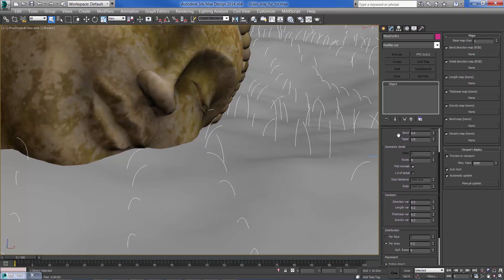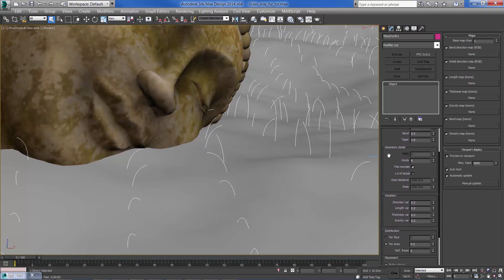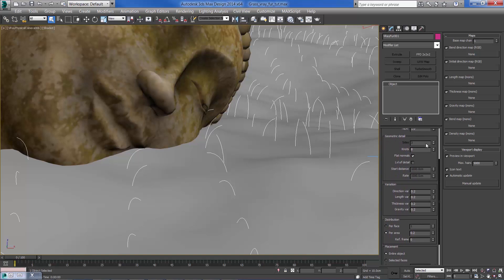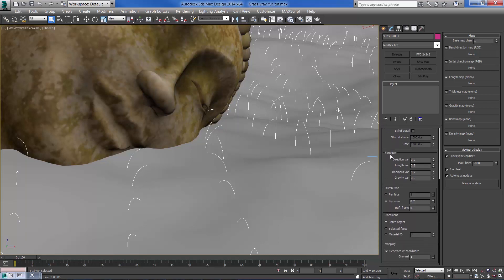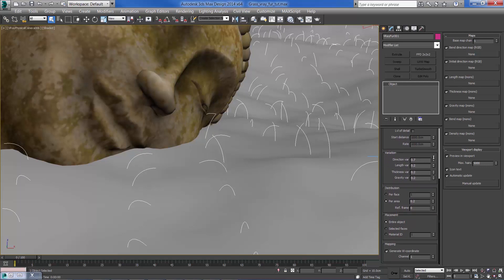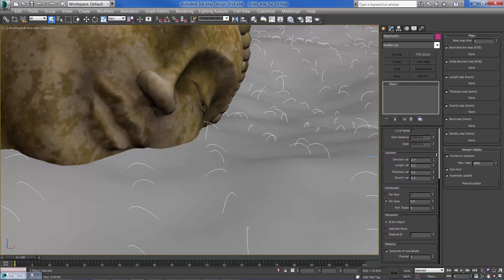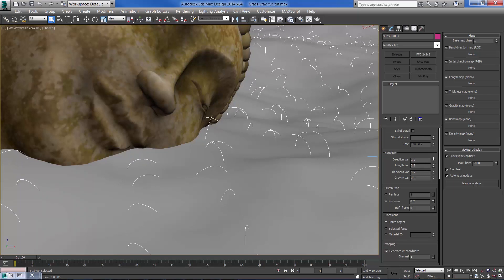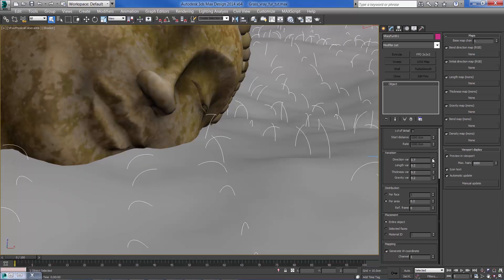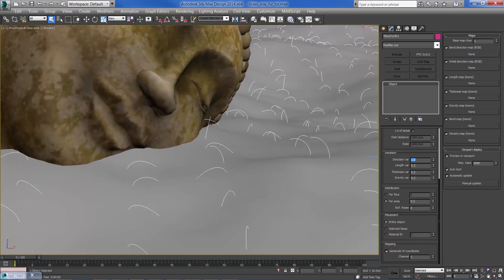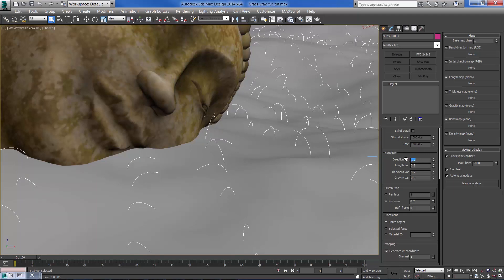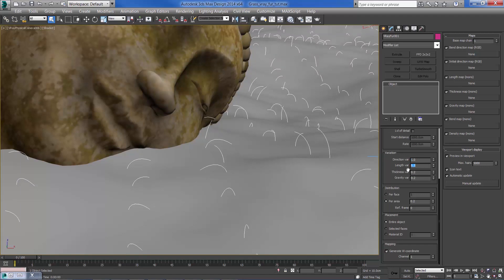Ok, moving on. Leave the flat normals checked so each grass won't be looking like a tube and instead it looks flat. So I'm going to change the direction variation, about 1 cm is a good variation for our grass. Let's also increase the length variation a bit and the thickness variation.